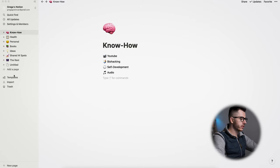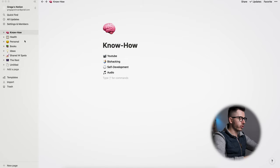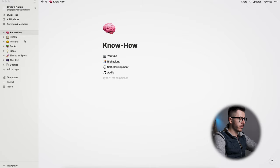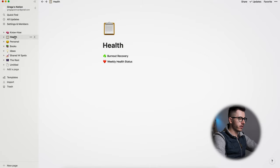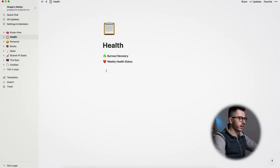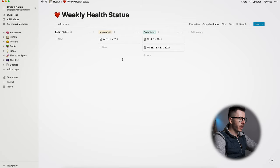Now I want to first show you how you can use Notion for building or creating habits and tracking different habits that you want to set up. So I want to show you my health notebook. In the health area, I have my weekly health status. Now what is this? Actually, I want to show you one of those that is completed.